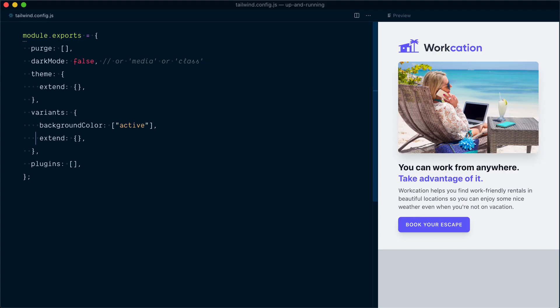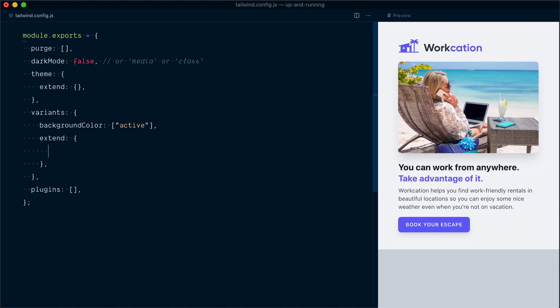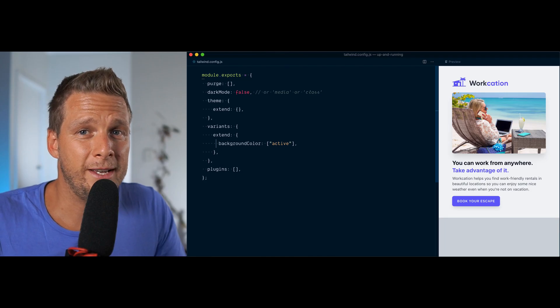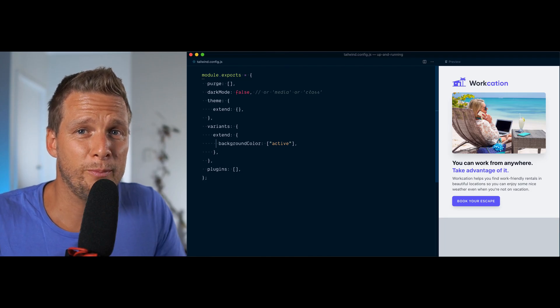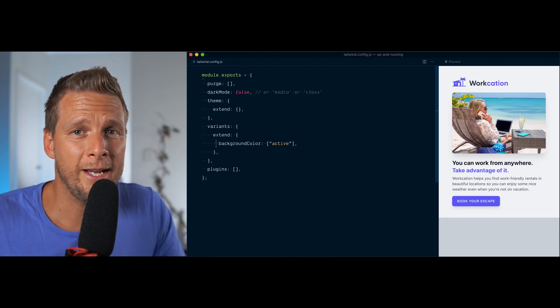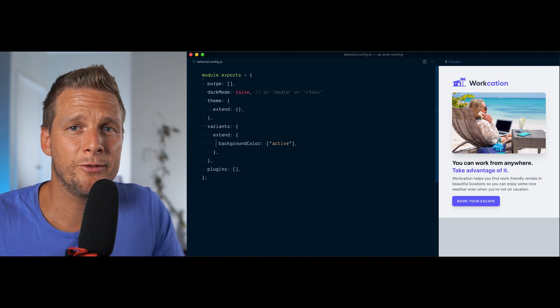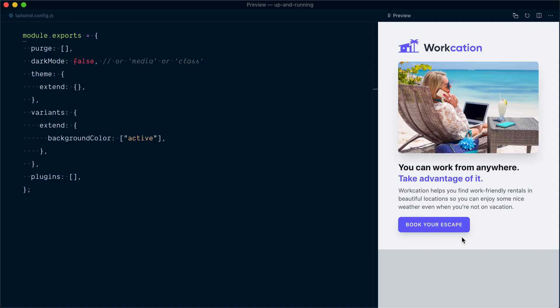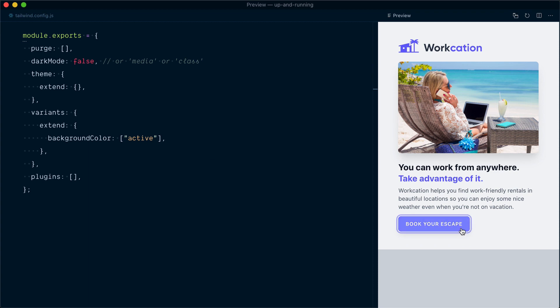Luckily, if you look just under here, we have an extend object inside that variants. Whatever you put inside this extend object will not override but extends the list of enabled variants. So if I grab this backgroundColor here and move it inside the extend object, we should now have extended the backgroundColor enabled variants by adding active to the list. Let's try that. Hover, and yeah, the background color changes back. And when I click, it still gets dark. Perfect.